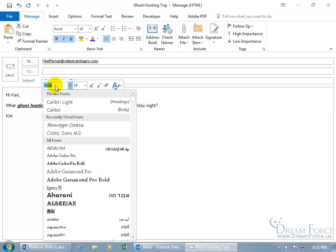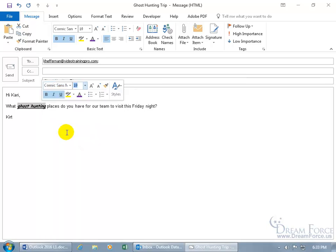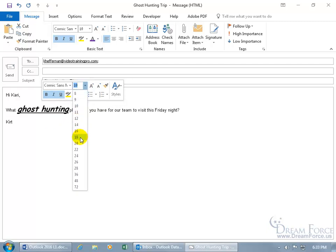Or you can come up here, if you know the font, and delete Arial, and then just type it in like comic. And there it is, Comic Sans, and it gives you a preview. If you like it, go ahead and hit the tab key, and we can continue on the size of it. Click on the drop-down arrow, and let's go to 18. That's getting pretty big.